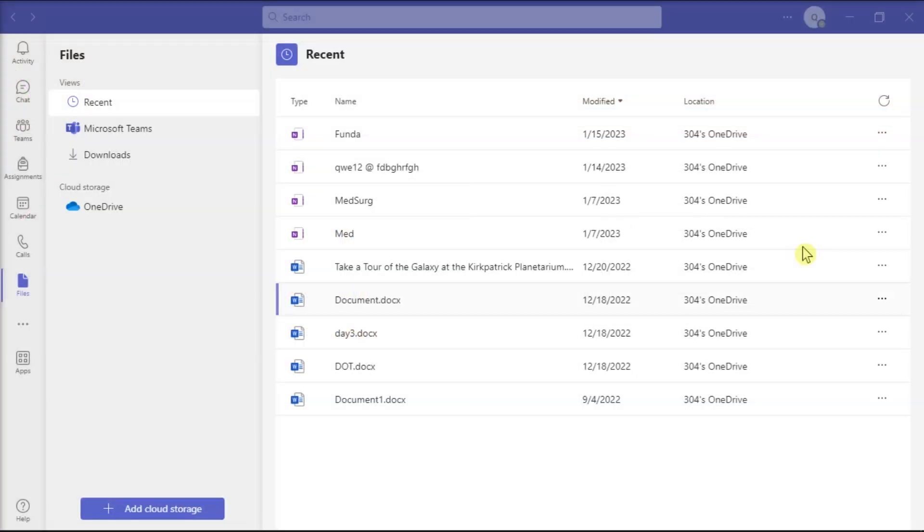The printing capabilities of Microsoft Teams are quite limited. There is no dedicated built-in print option to print out documents, pages, or messages directly from Teams.